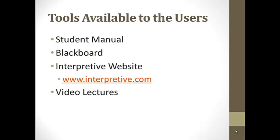Two of the key things that the student manual is going to allow you to do is give you the case and give you an understanding of what decisions you are responsible for.